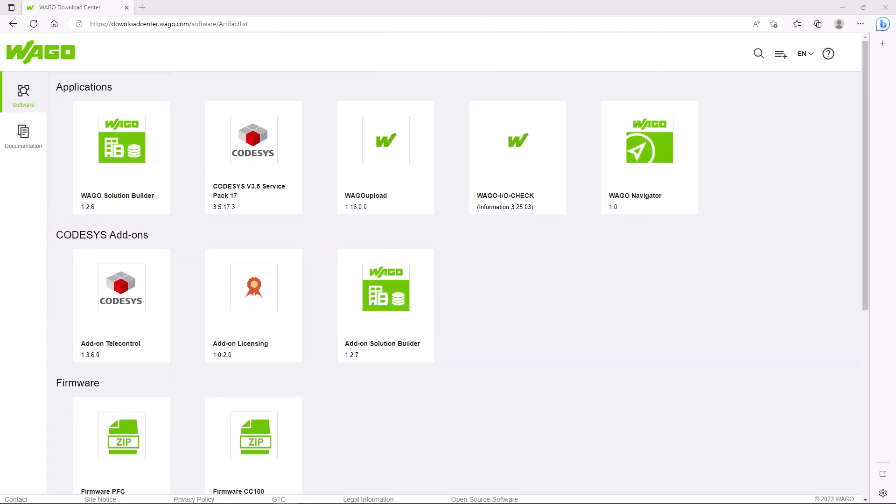Hello, in this WAGO tutorial we present the installation of the WAGO Navigator and how to configure it.